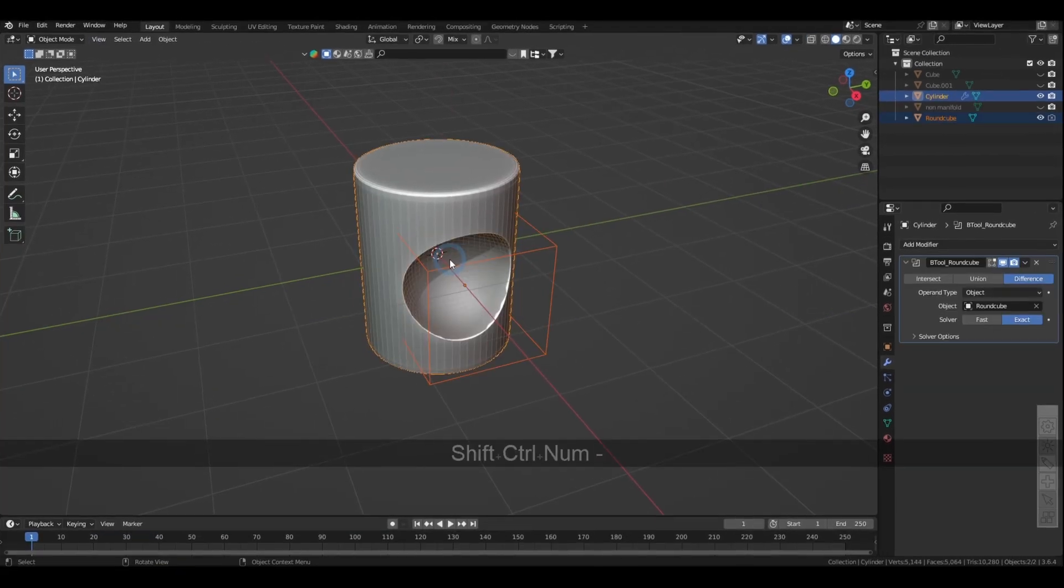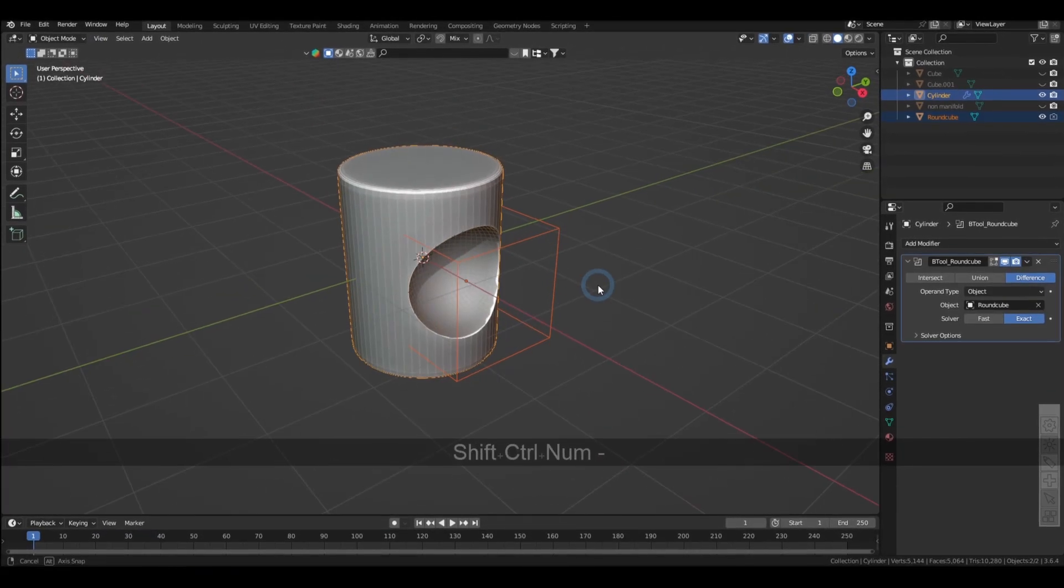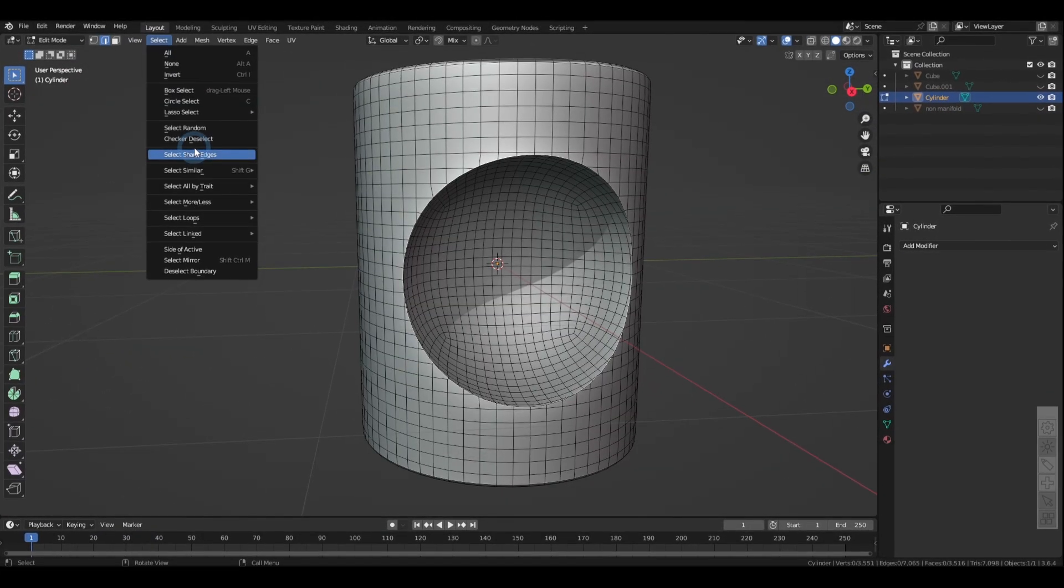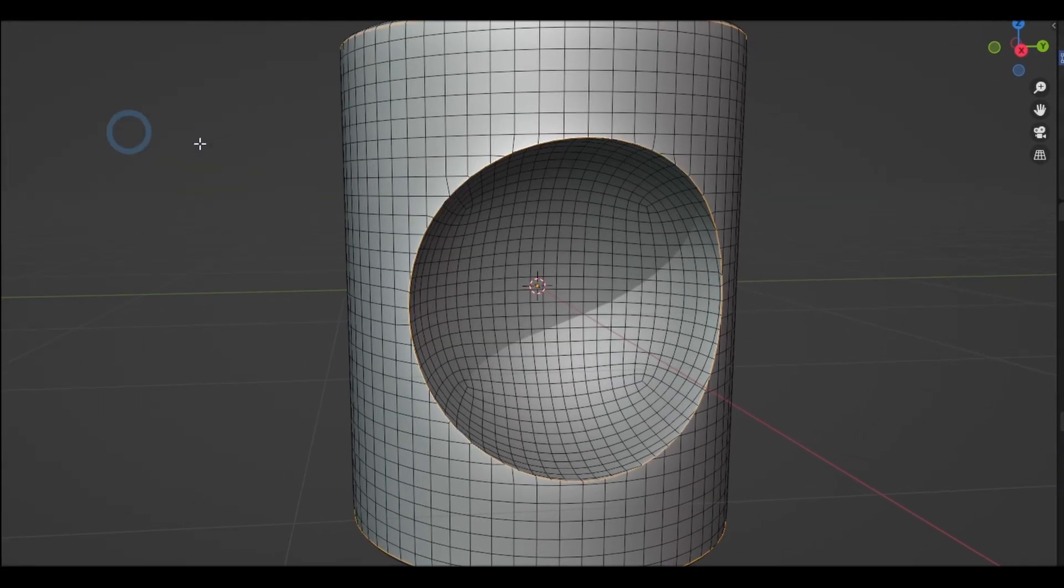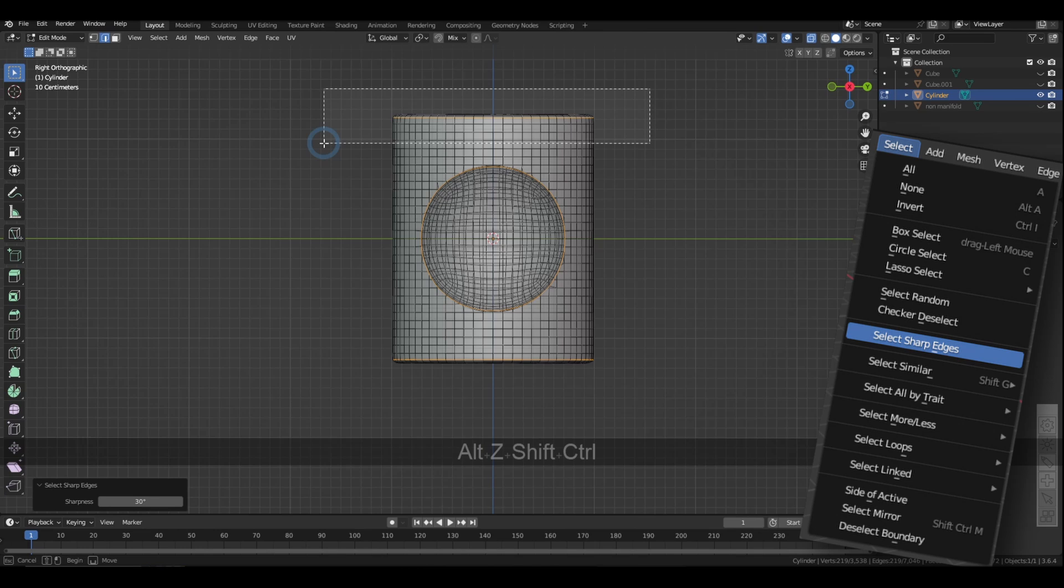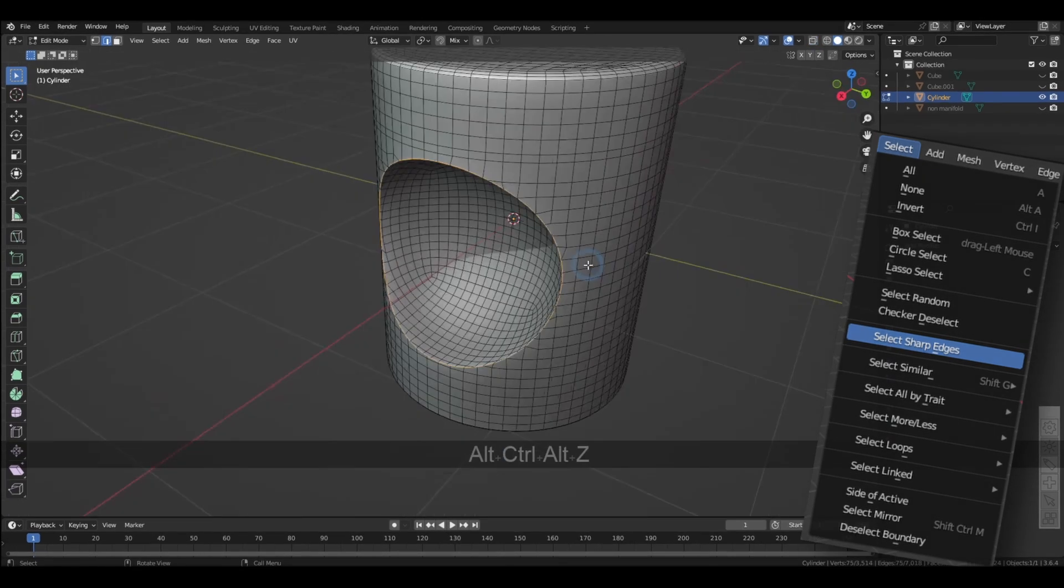Also, when I may cut using Booleans, I find it really handy to use the select sharp edges to get to the borders and add a bevel.